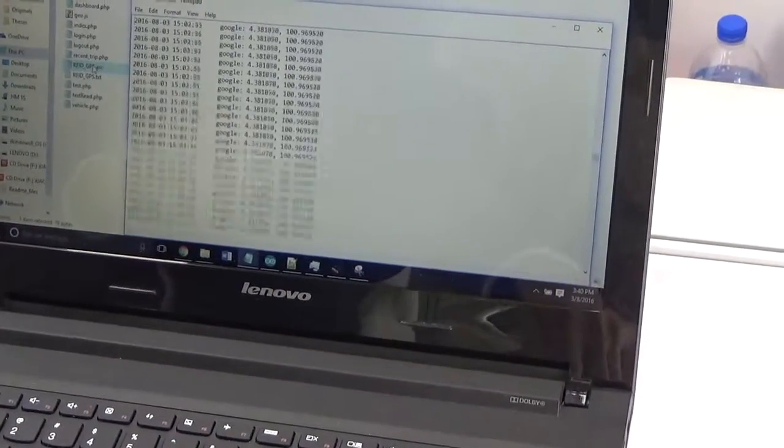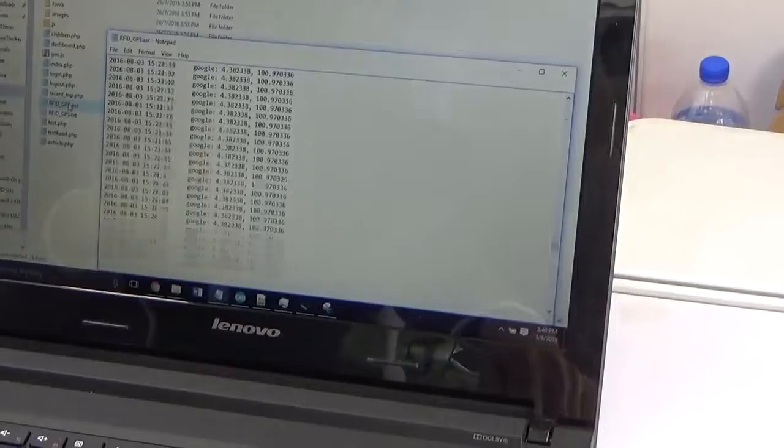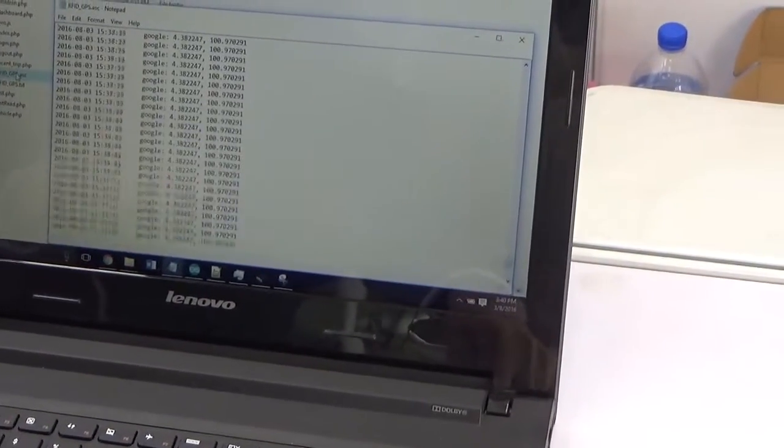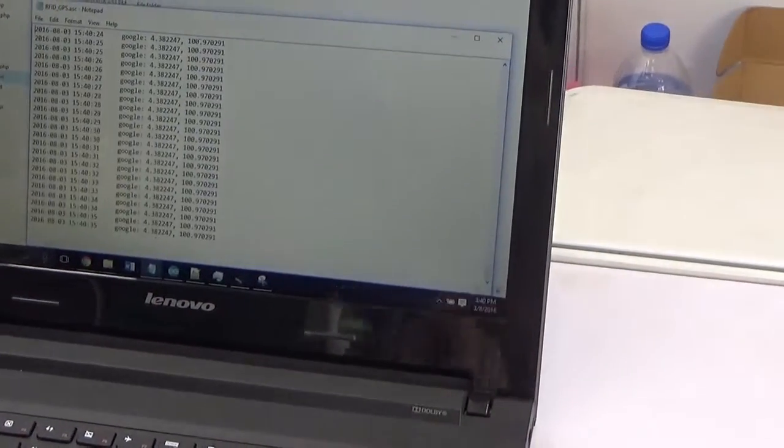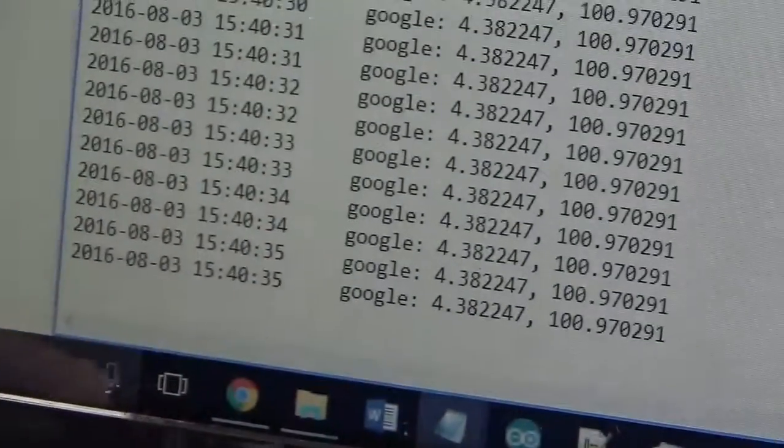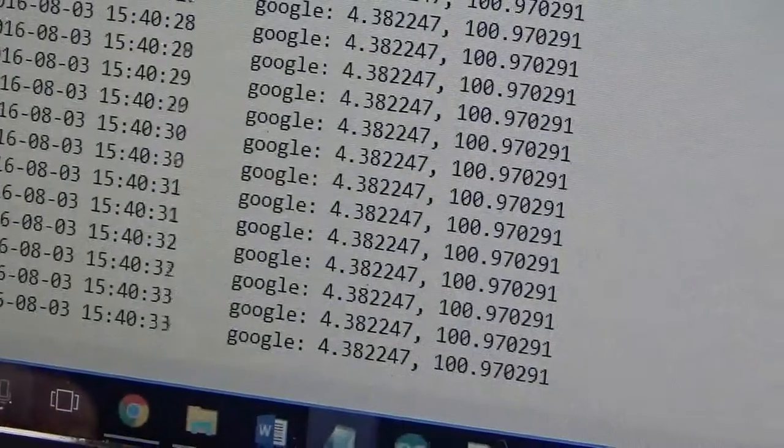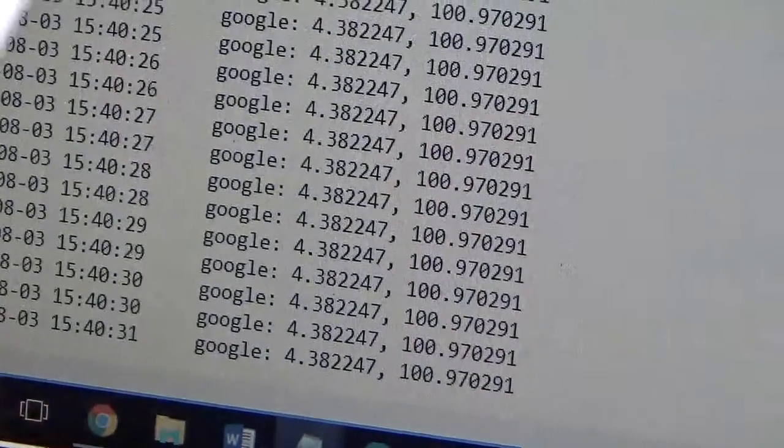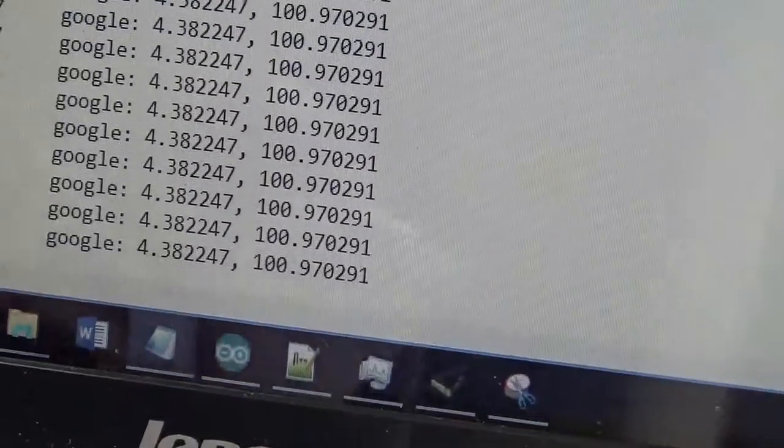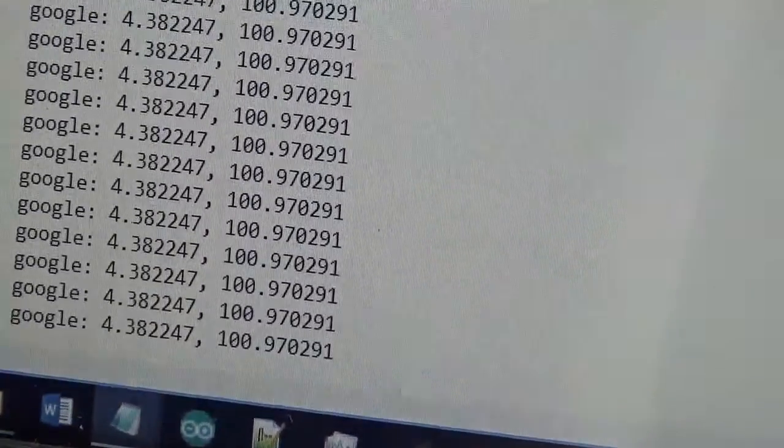It will appear at the end of the file. So now it's 3:40pm, you can see 3:40pm. You're collecting the data, and before this, the tags that we made are also recorded in the data log.